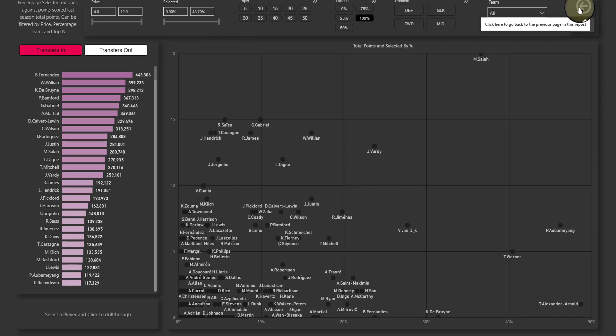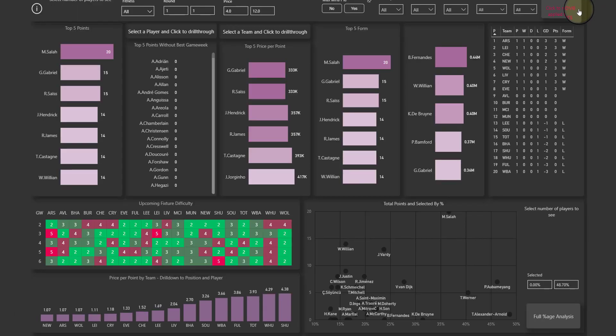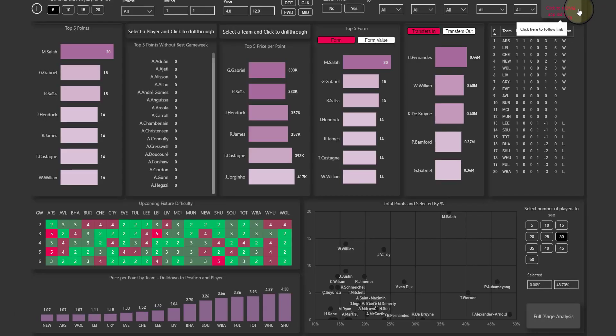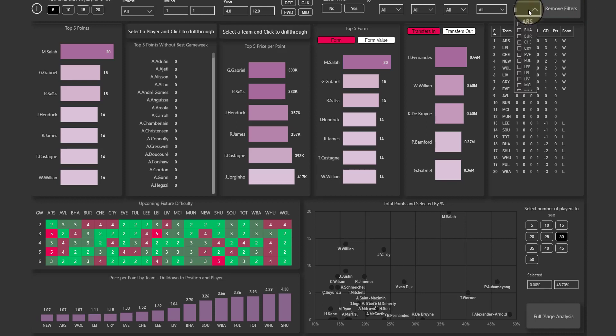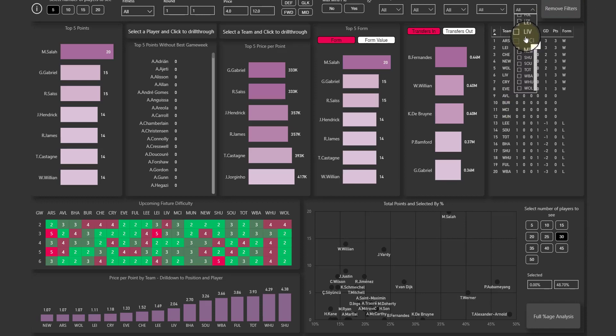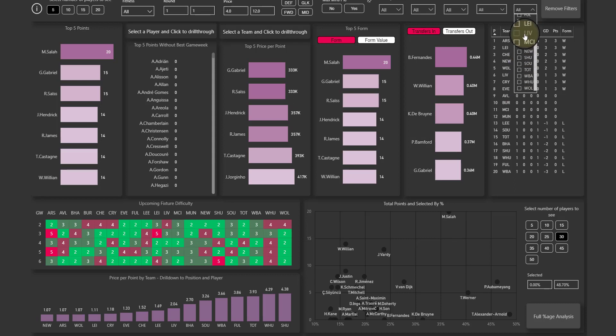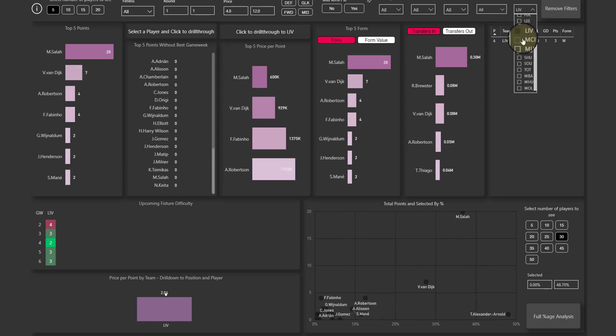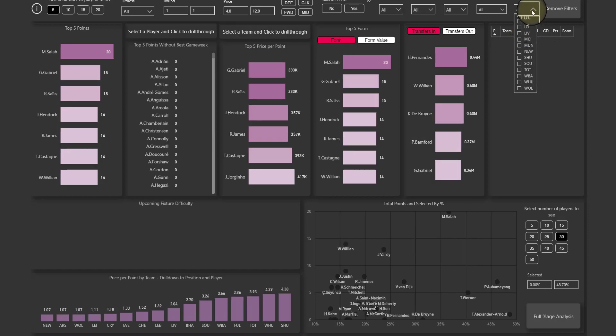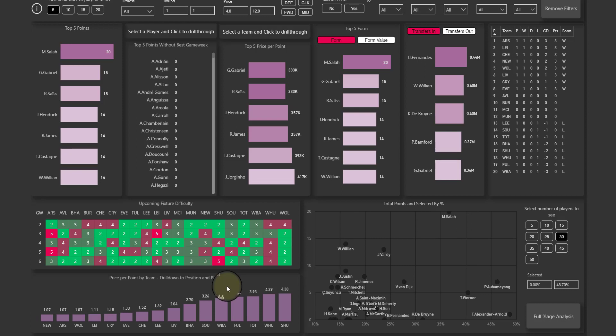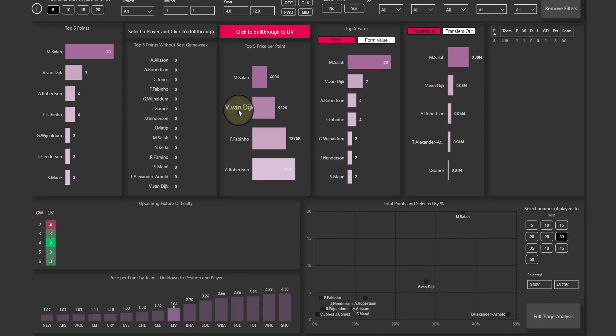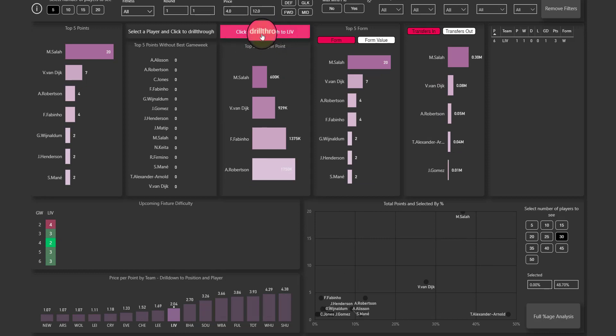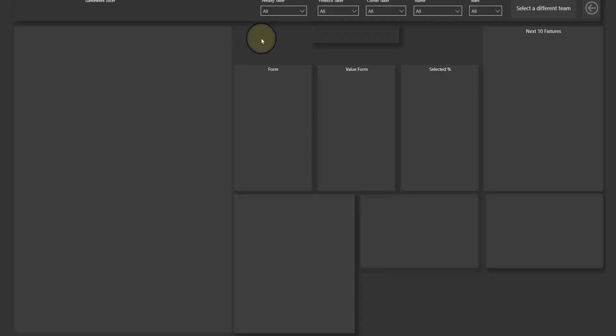And if you want to go back to our previous page, you click on this back button and it takes you back. What you can also do is filter on this page by team. So show me only players from, probably not Spurs, Liverpool. And if I do that, I'm looking at just Liverpool. What you can also do is you can click on Liverpool here for example and it highlights this button, click to drill through to Liverpool. So I click on that button.